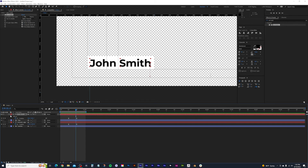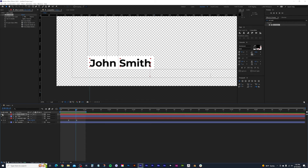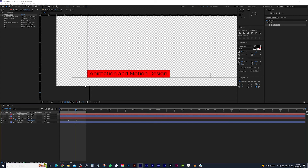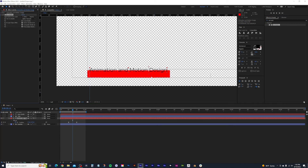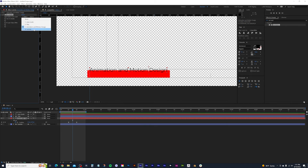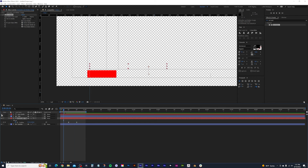Now do the same for the subtitle text. Hide those layers, show the others. Select the subtitle text layer and double-click the Set Matte effect to apply it. Change the option from its actual text layer to the subtitle box below it — you can see it gets clipped. Scrub through to make sure everything looks good, show all layers, and press spacebar to preview the full animation.